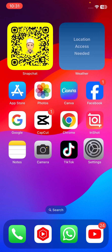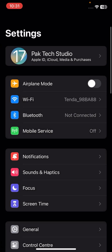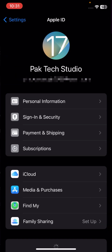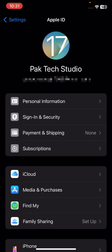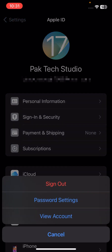First of all, go to your Settings, and once you go to your Settings, tap on your Apple ID. Once you tap on your Apple ID, simply tap on Media and Purchases, then tap on View Account Options.